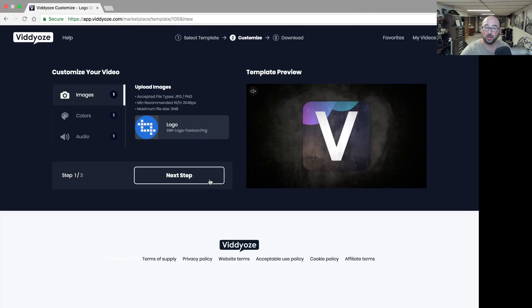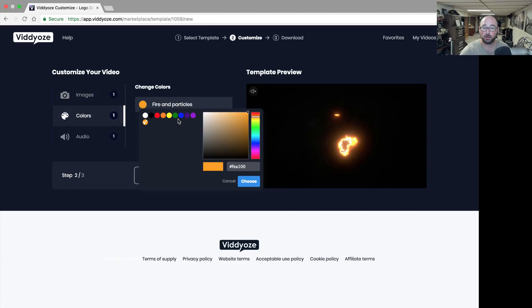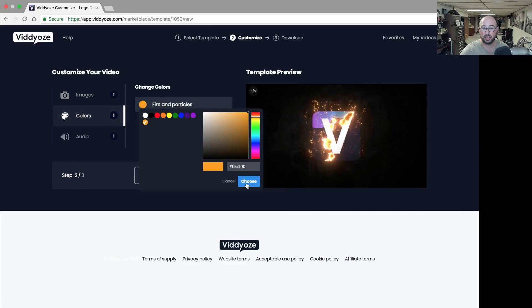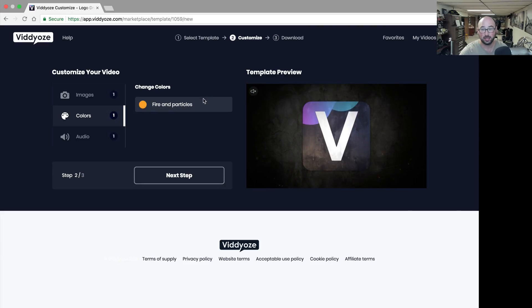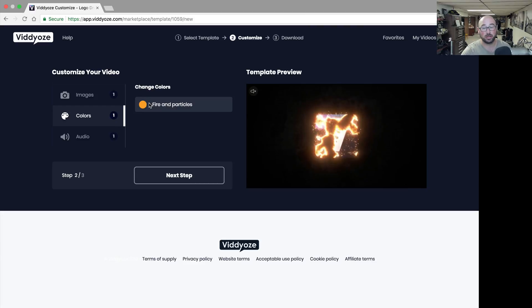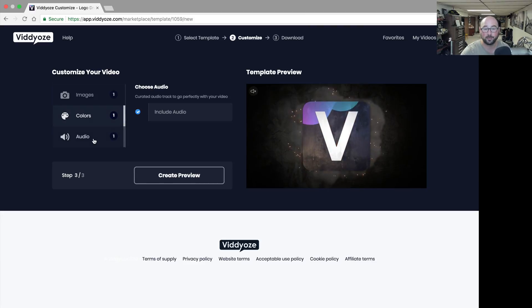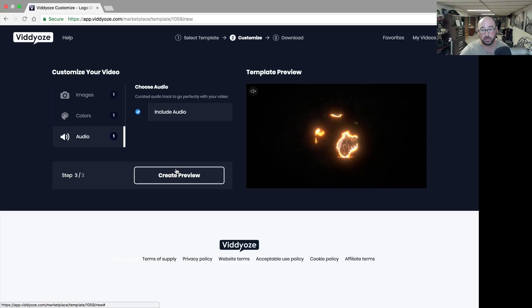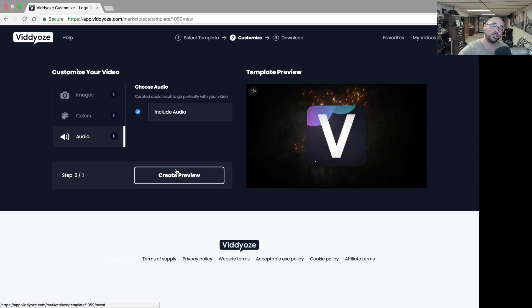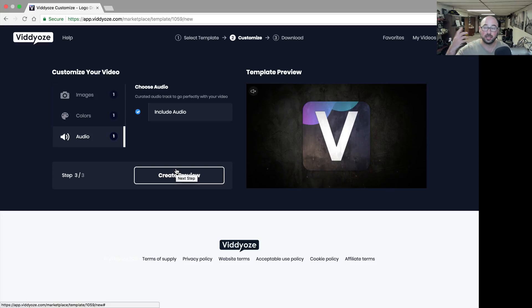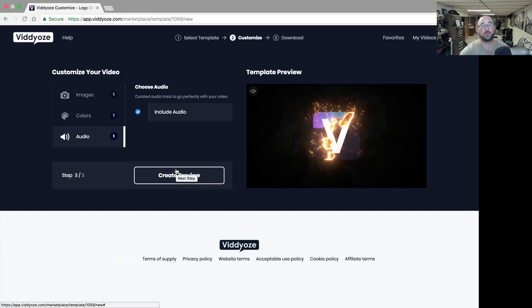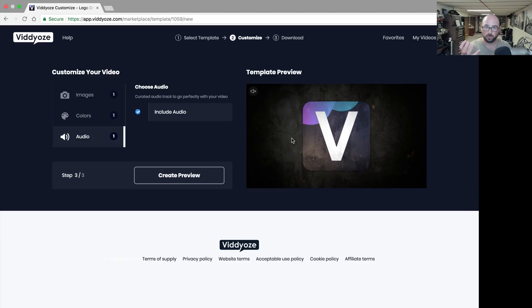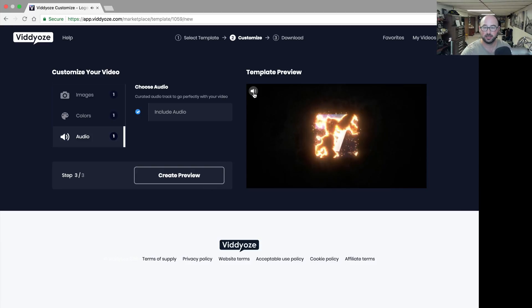Then for your colors, you can choose your fire and particles. I'm just going to leave it with the basics because that actually is a fire color, and in fact orange is one of the accents that I use with my logo anyway. Then audio, you can either include the audio or not include the audio. I'm going to include the audio because if you don't, you then have to add your own audio afterwards in whatever video editing software you use.